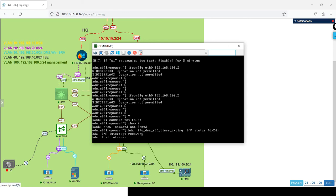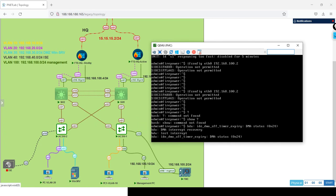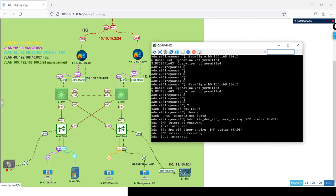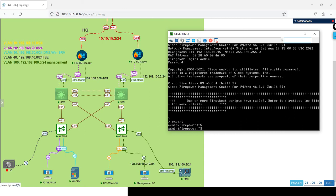Let me see, ifconfig eth0 192.168.100.2. It's stuck. Just give me a second. This is the hardest part for the FMC, I don't know what's stuck. What I did is I just restarted. Again, expert.